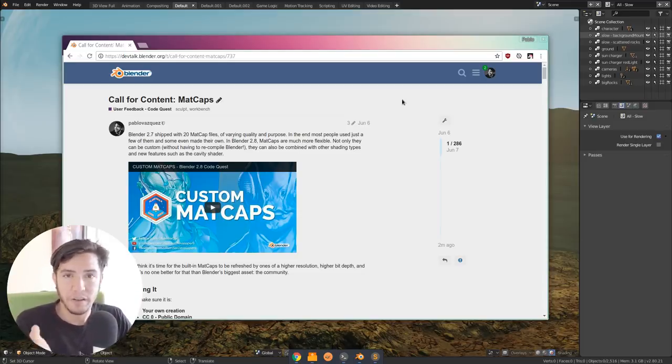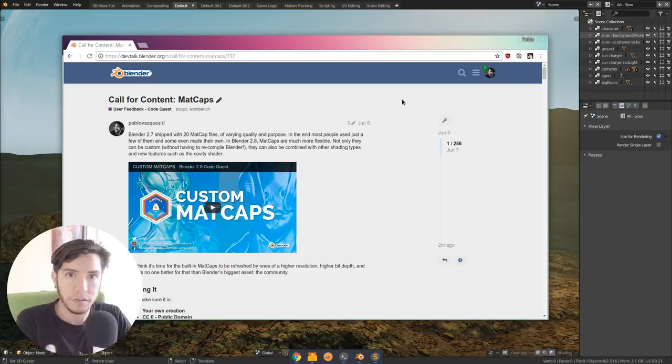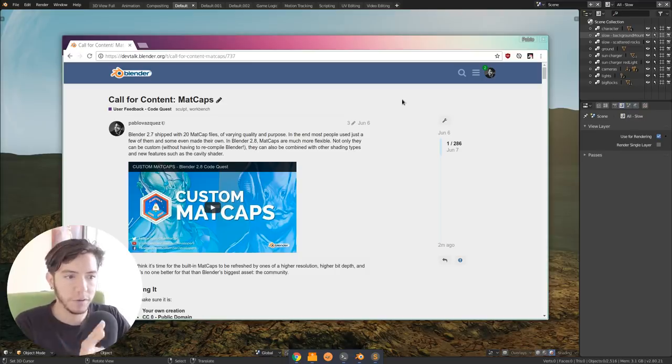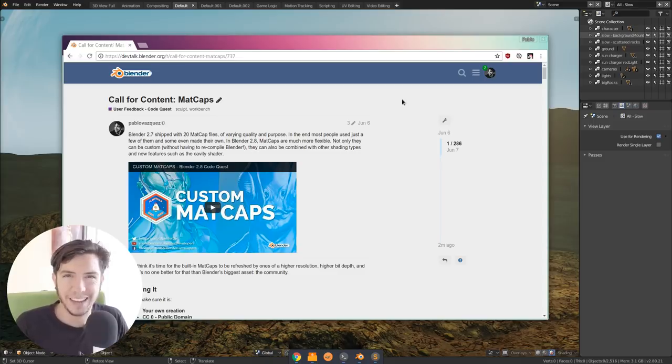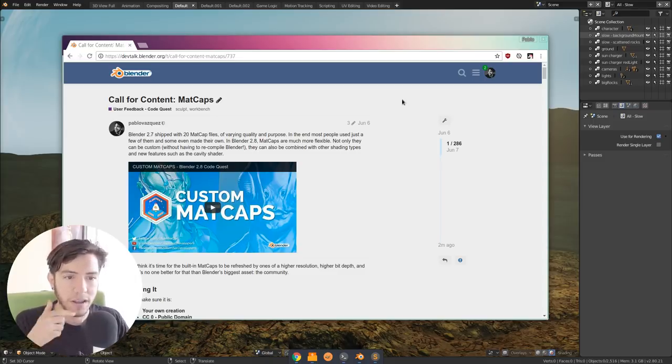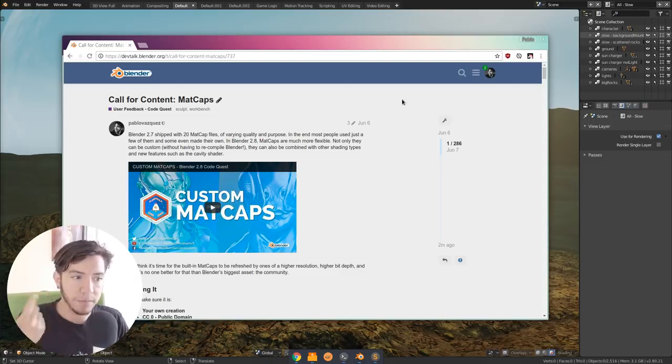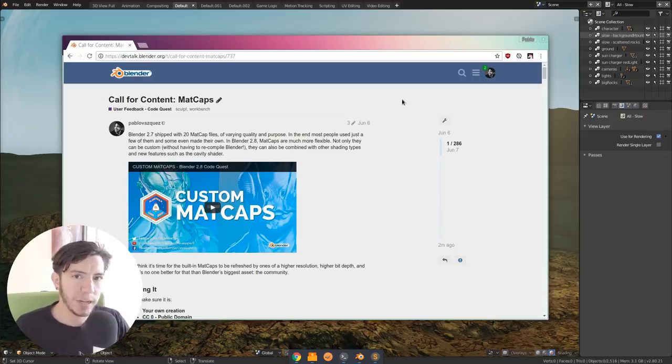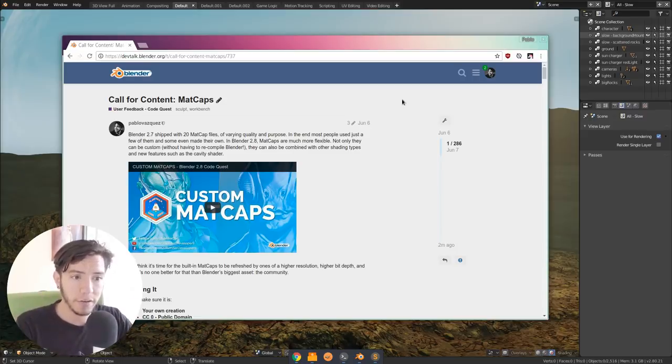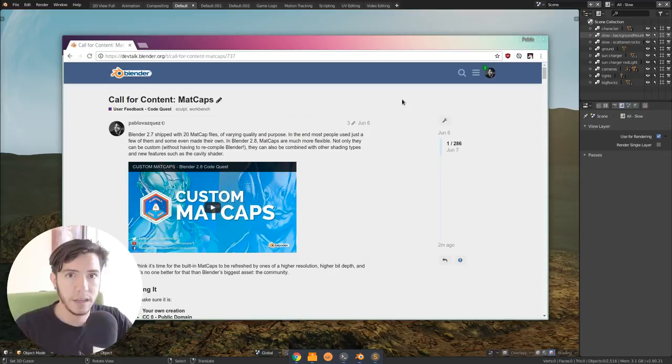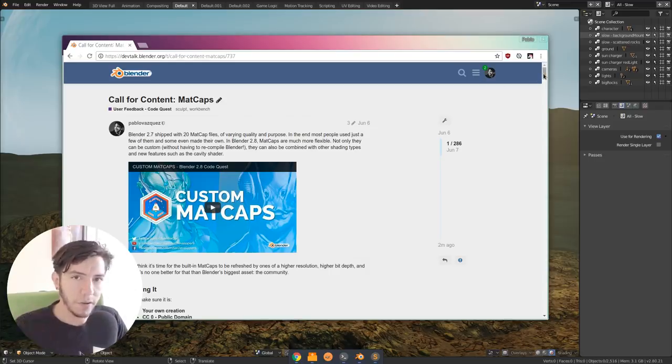Basically, Madcaps are a texture that you apply to your model. It moves with the normal, so you move the view and it's like a texture. It's like lighting baked on a texture. In 2.7 that's how it worked, but in 2.8 the Madcaps actually get multiplied on top of the lighting already existing in your scene. With fewer Madcaps, you can have much more variation.